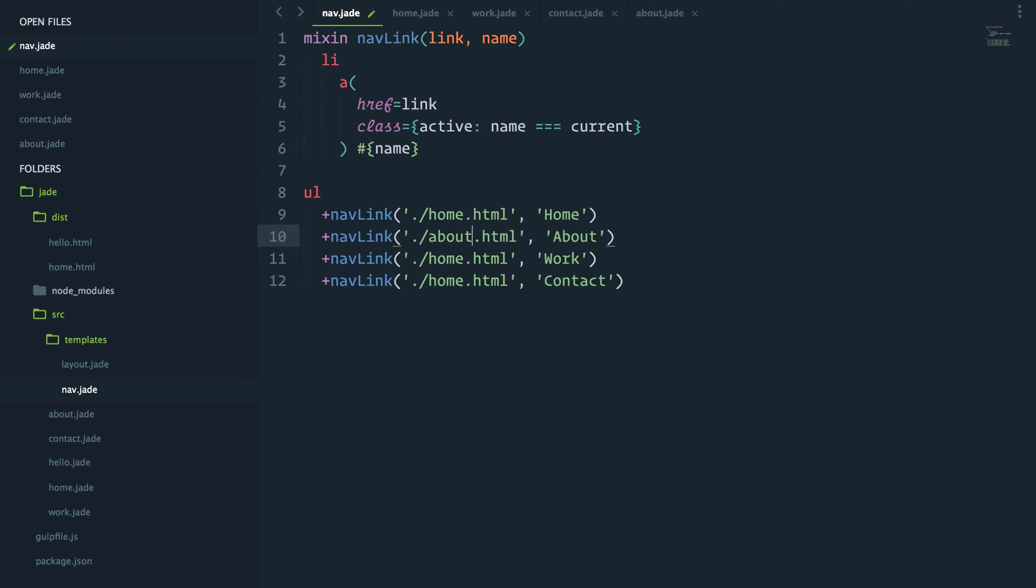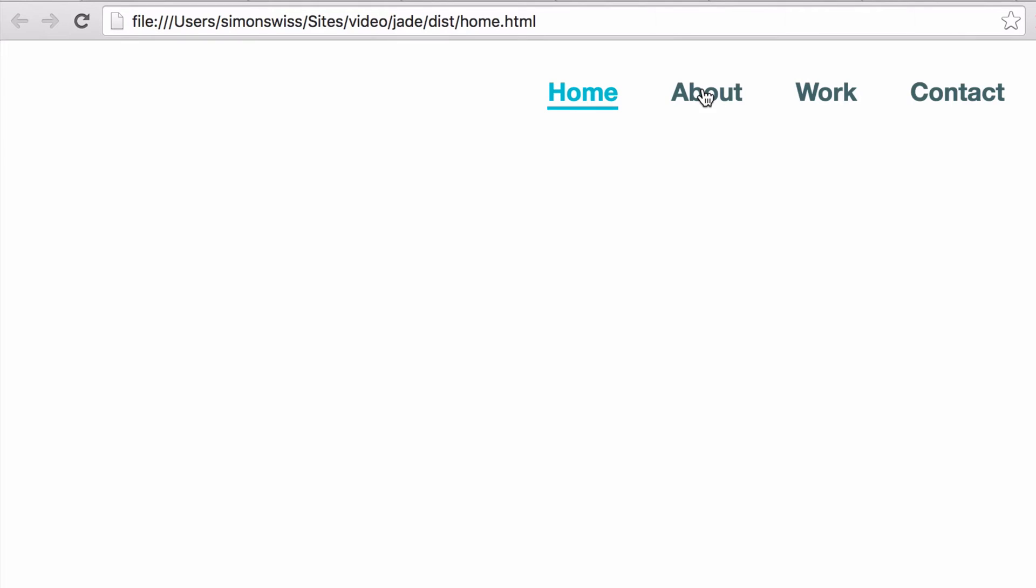In this video, we'll build a navigation module which you can use across all pages of your website. The current page will be highlighted with an active state as you navigate through the site.